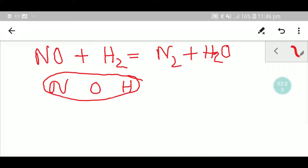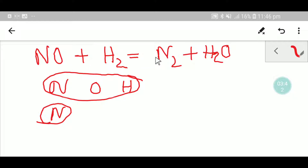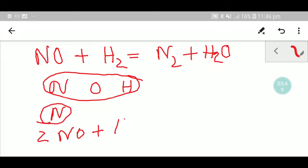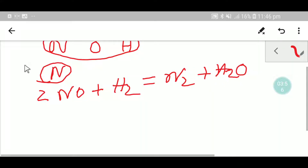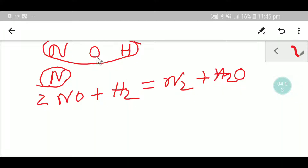Let me balance nitrogen first. Here we have one and here we have two, so to balance the nitrogen I will place here 2. After balancing nitrogen I am getting this equation. My second target is to balance the number of oxygen.